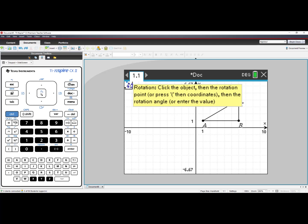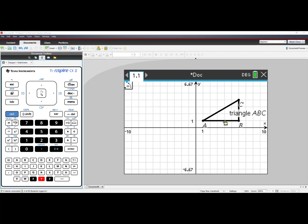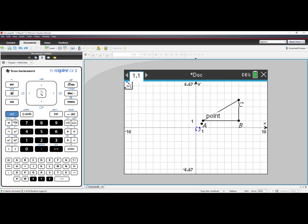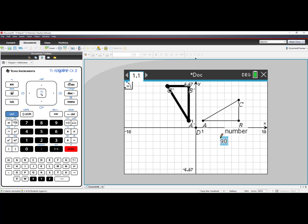Then click the Rotation Point, and then click the Rotation Angle. The object is Triangle ABC. Click on Triangle ABC. The origin is the point that we are rotating about, and then I move my cursor into quadrant 4 and type 90. When I press Enter, I see A'B'C', the image of Triangle ABC rotated about the origin 90 degrees.